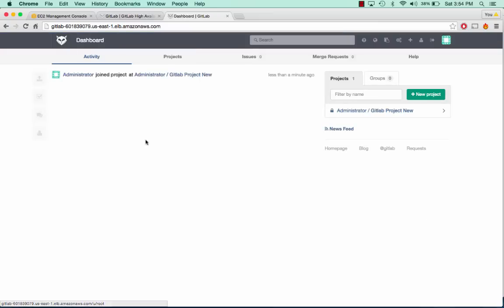That is GitLab high availability. I know it was a pretty lengthy tutorial, but as long as you followed everything step by step you should be good to go. If you have any questions, comments, or concerns, please leave them in the comments section below. Please remember to like and subscribe. Thank you so much for watching.